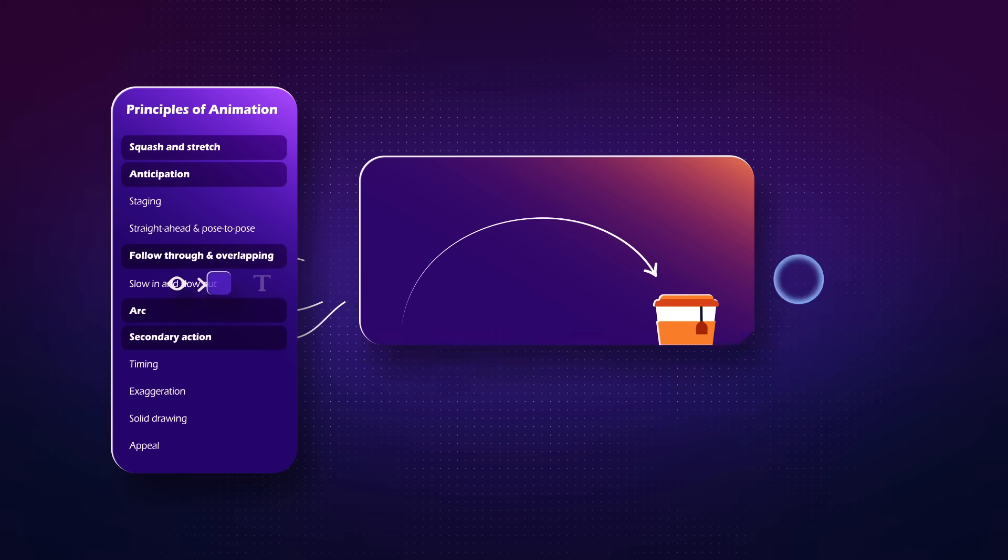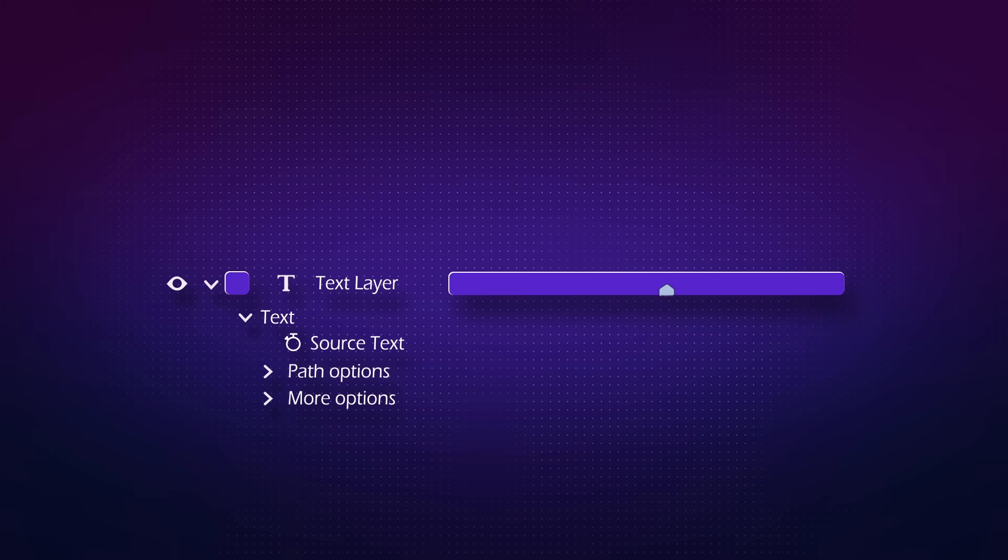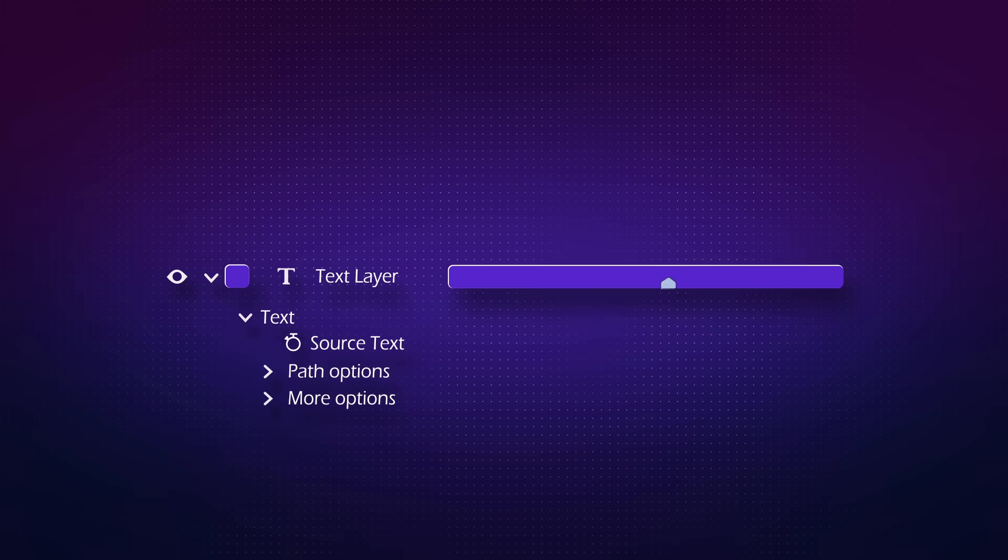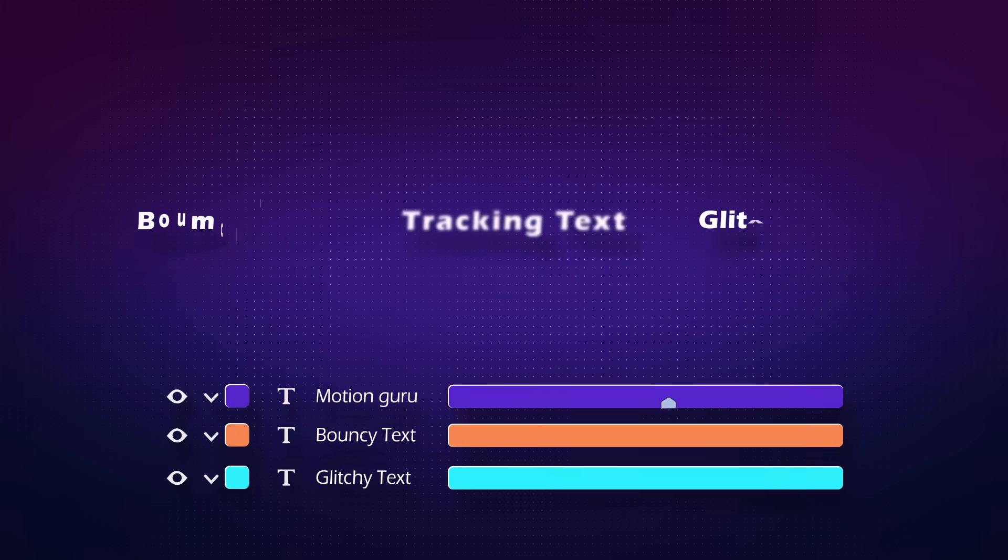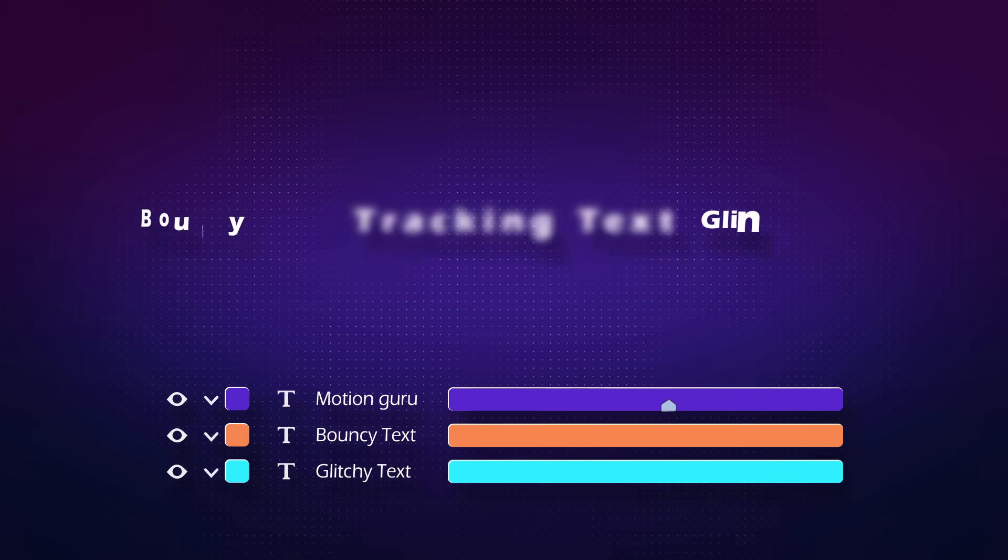Moving on, you will learn how to work with text layers and how you can create amazing text animations.